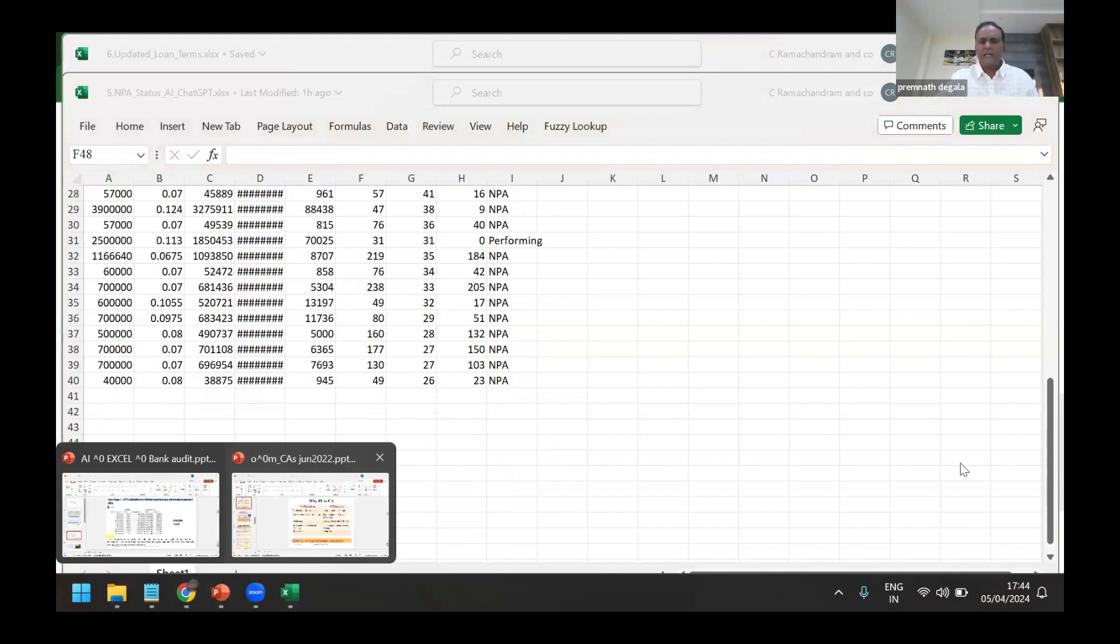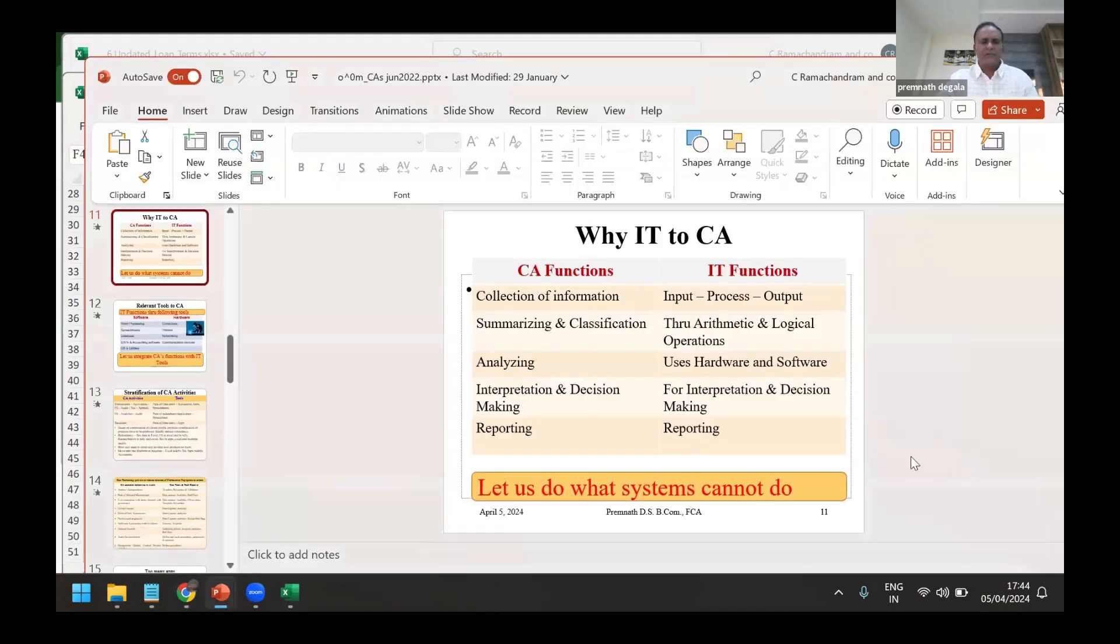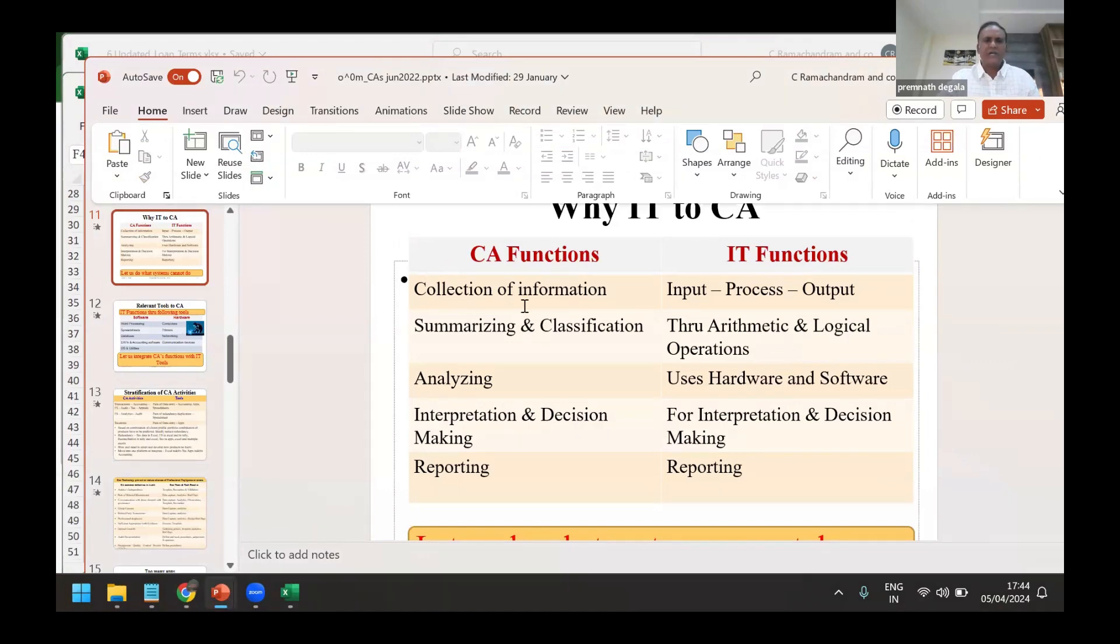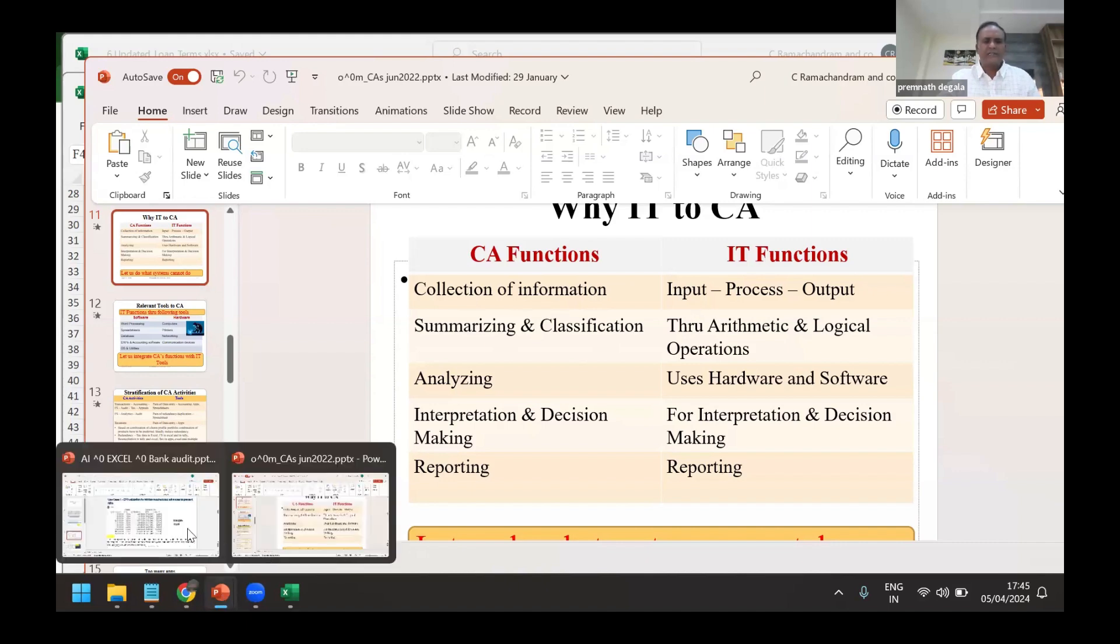Ultimately we are using AI as the functions of chartered accountant - to collect information, summarize and classify, analyze, interpret, decision making and reporting. Now what AI is doing is AI is also doing the same.